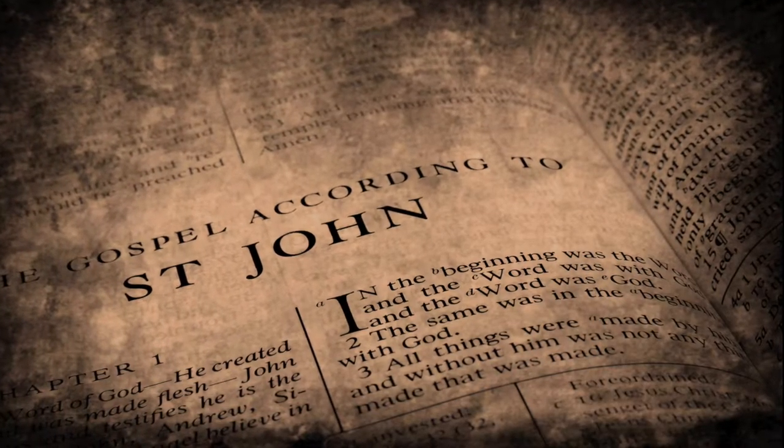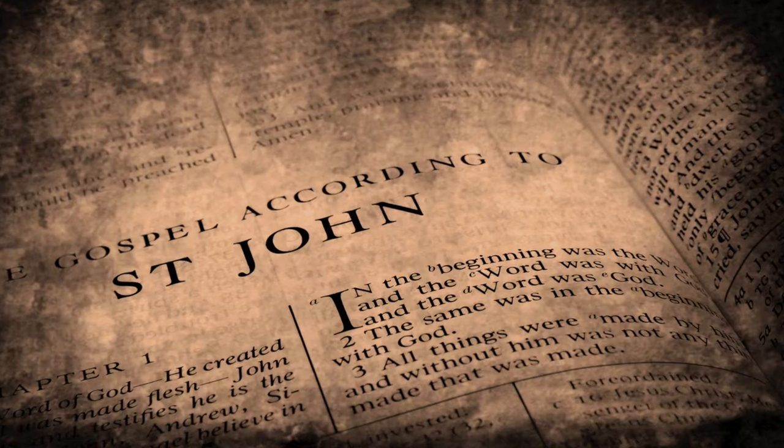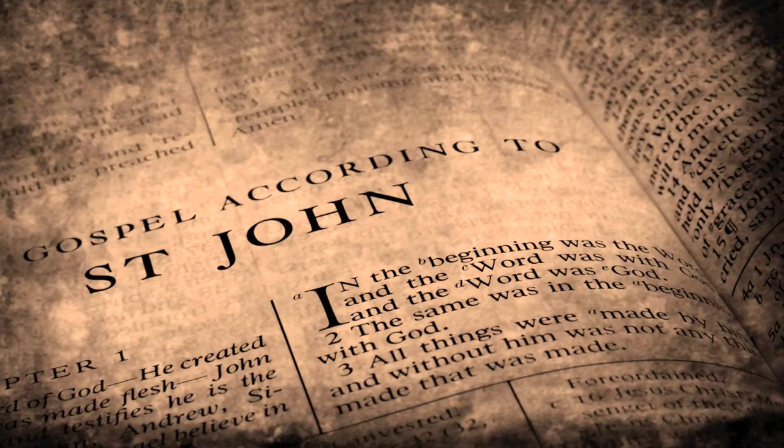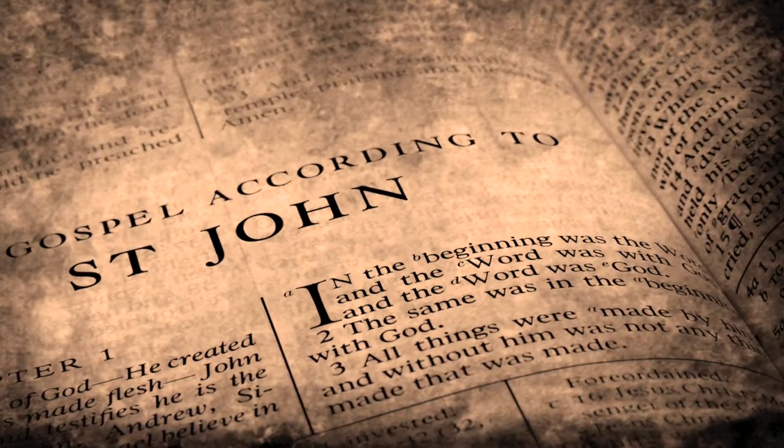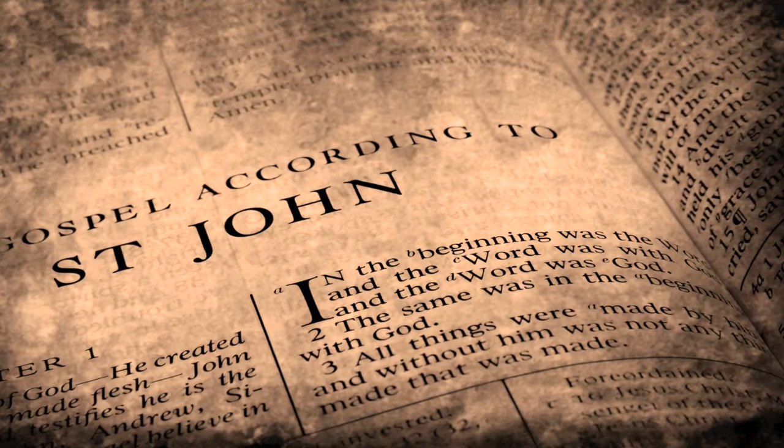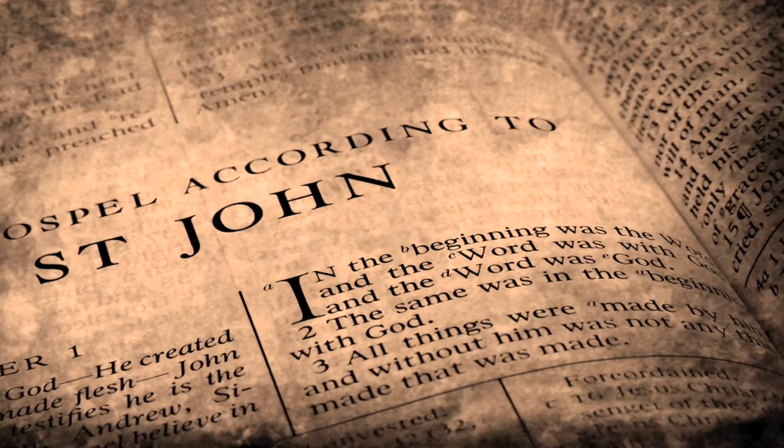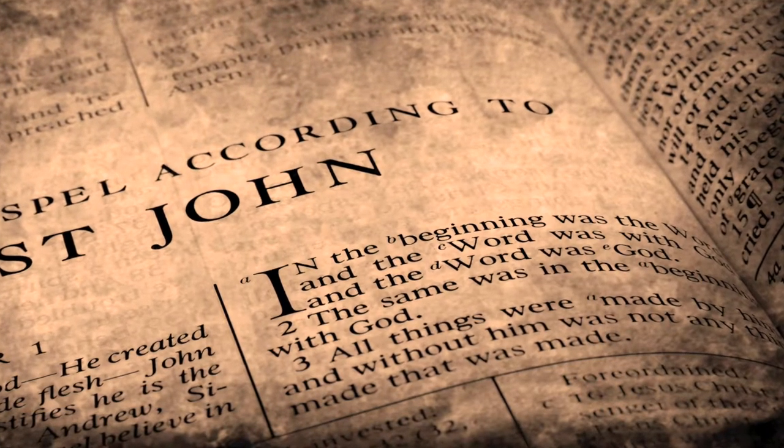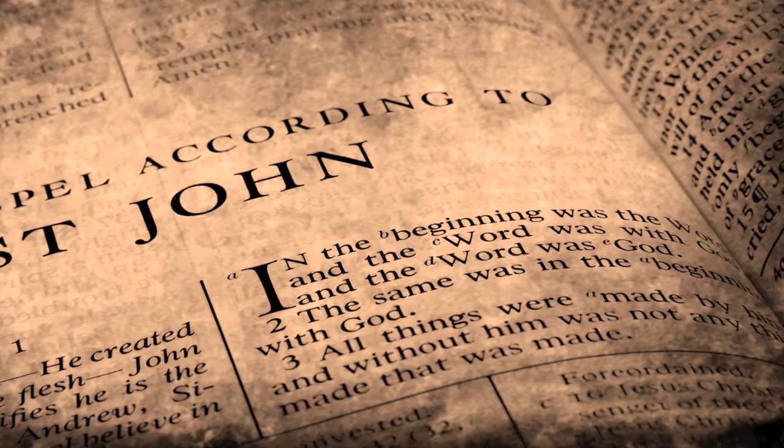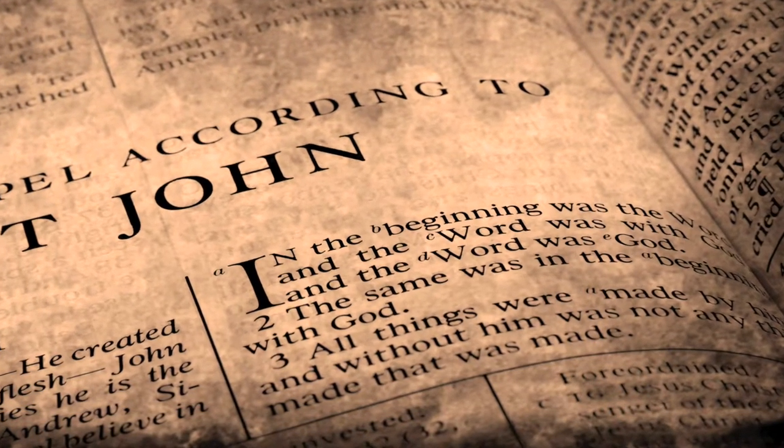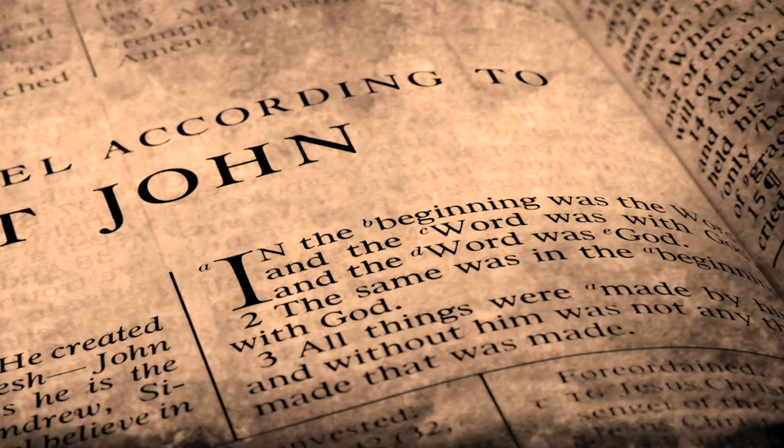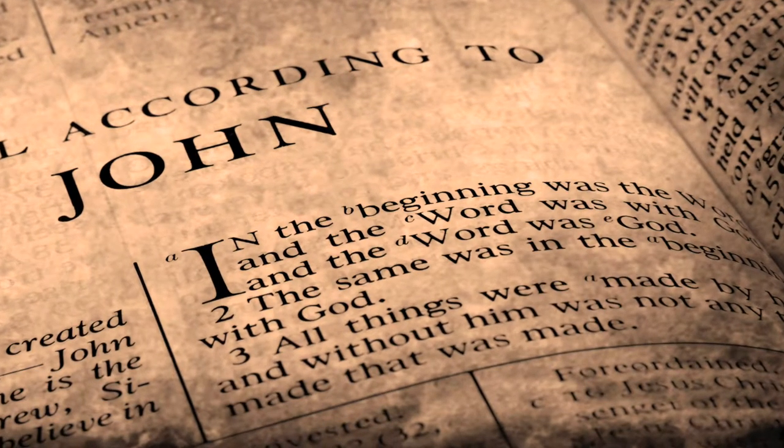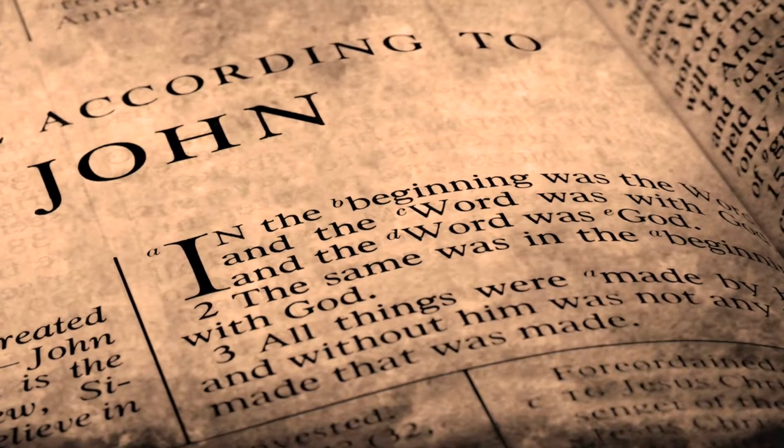In the beginning was the Word, and the Word was with God, and the Word was God, the same that was in the beginning with God.